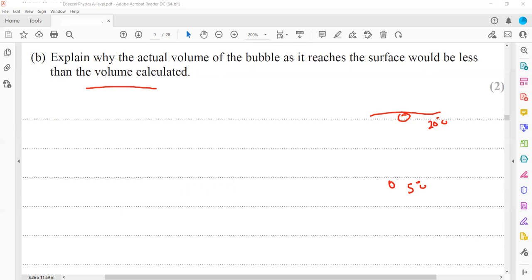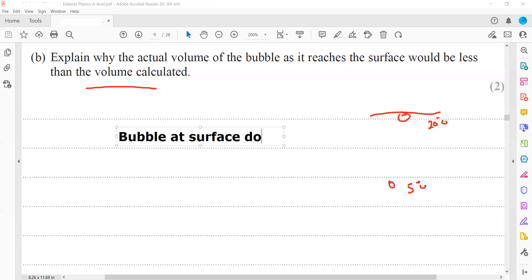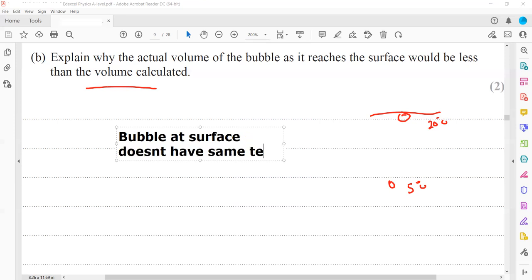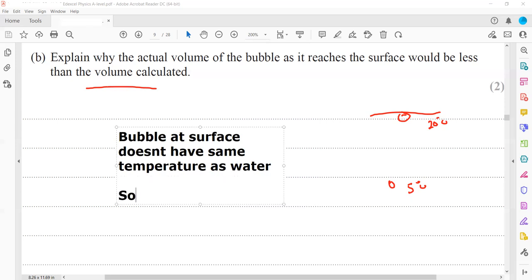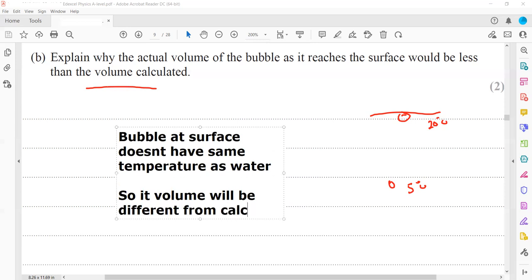Since the bubble is not in thermal equilibrium with its surroundings, its temperature is different from 20°C, and therefore its volume will be less than the calculated value.